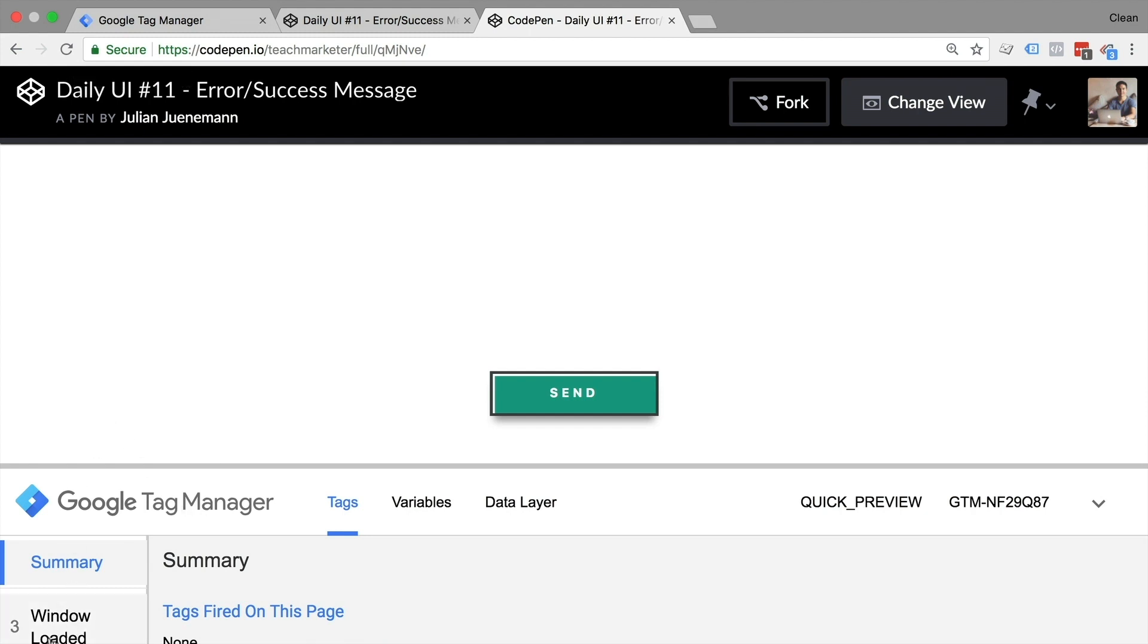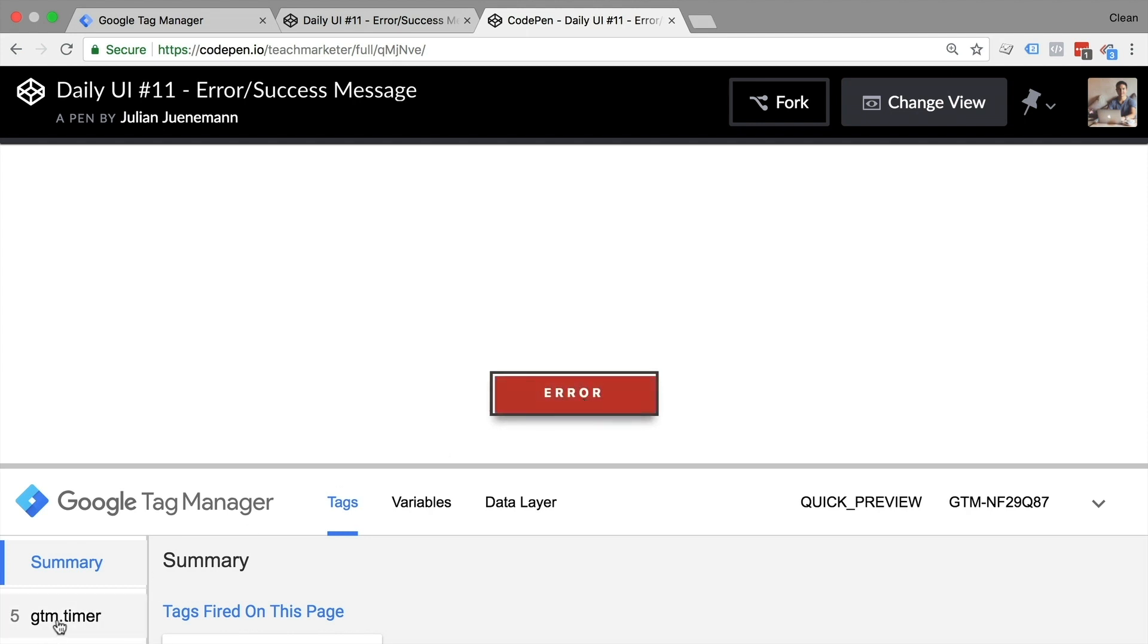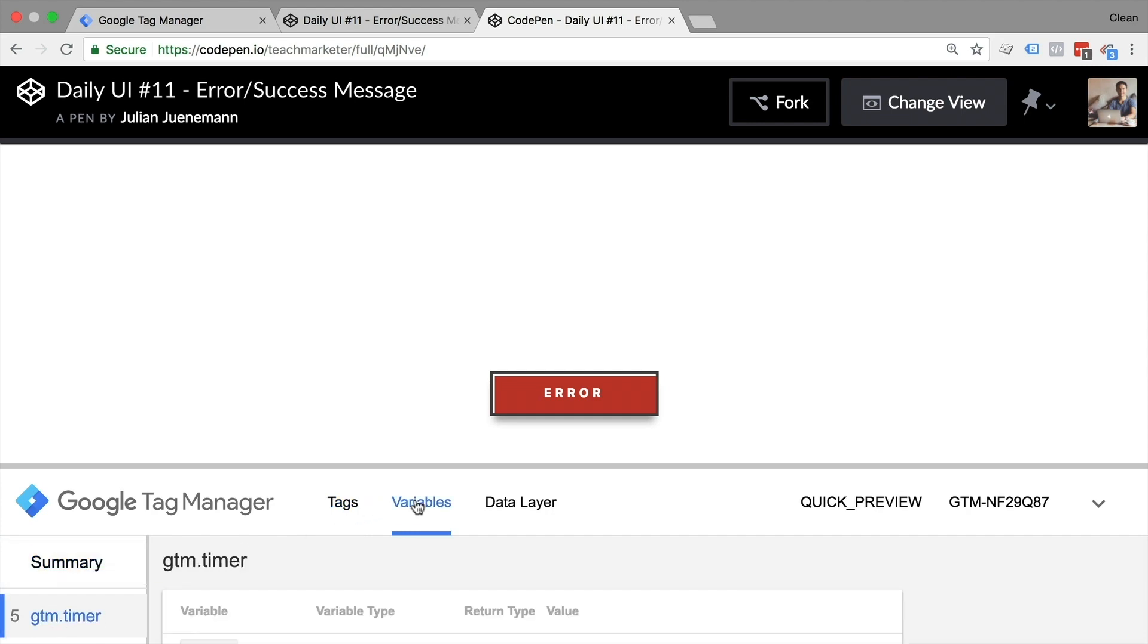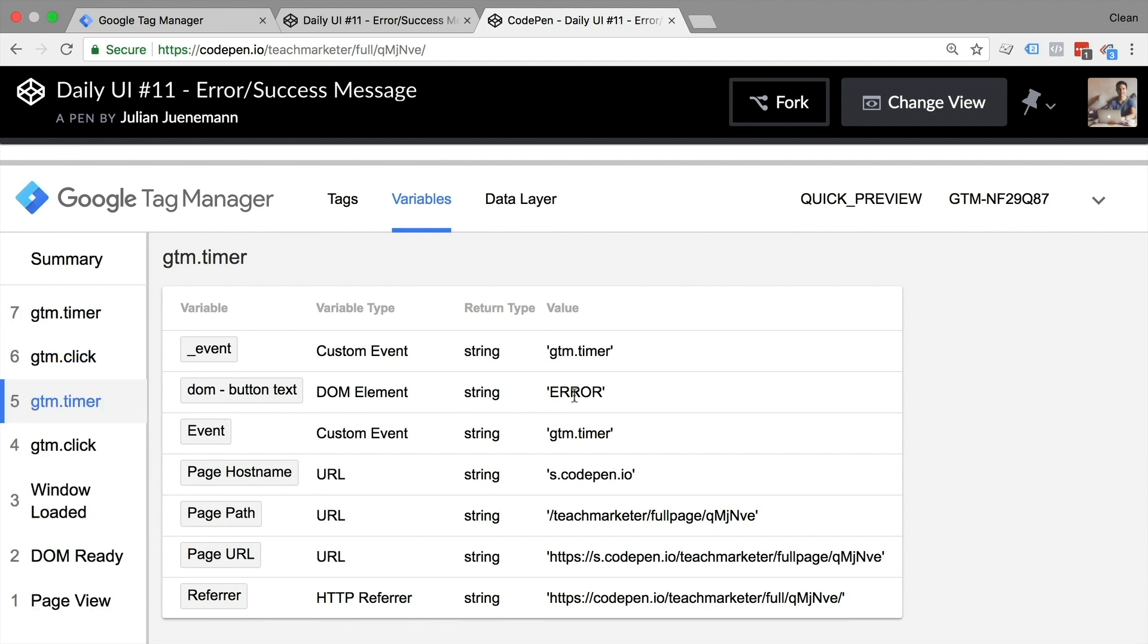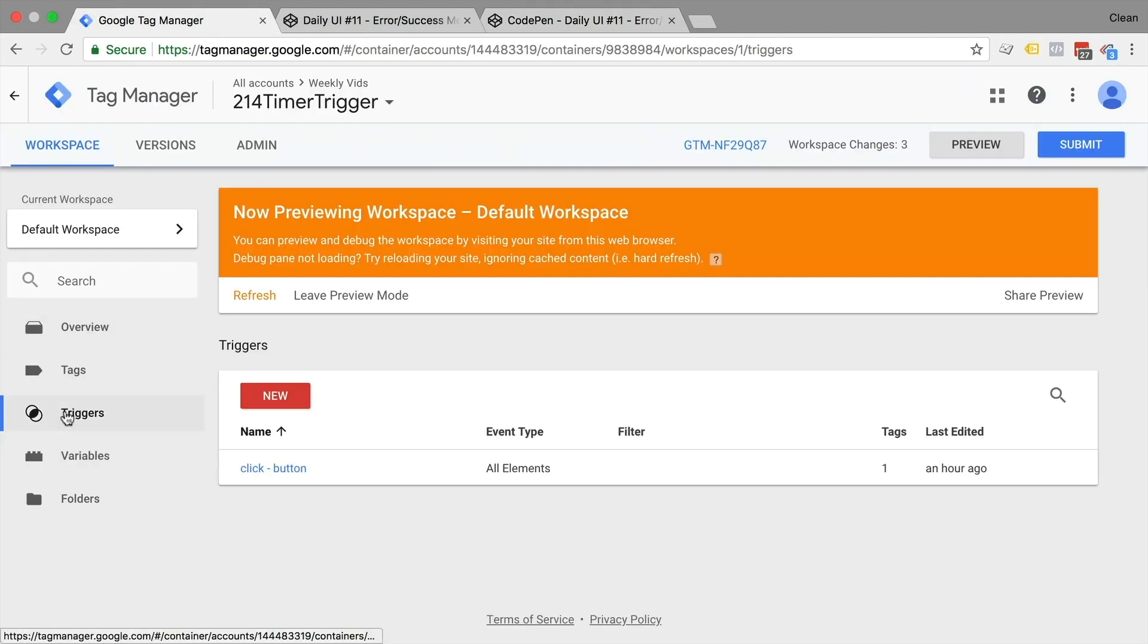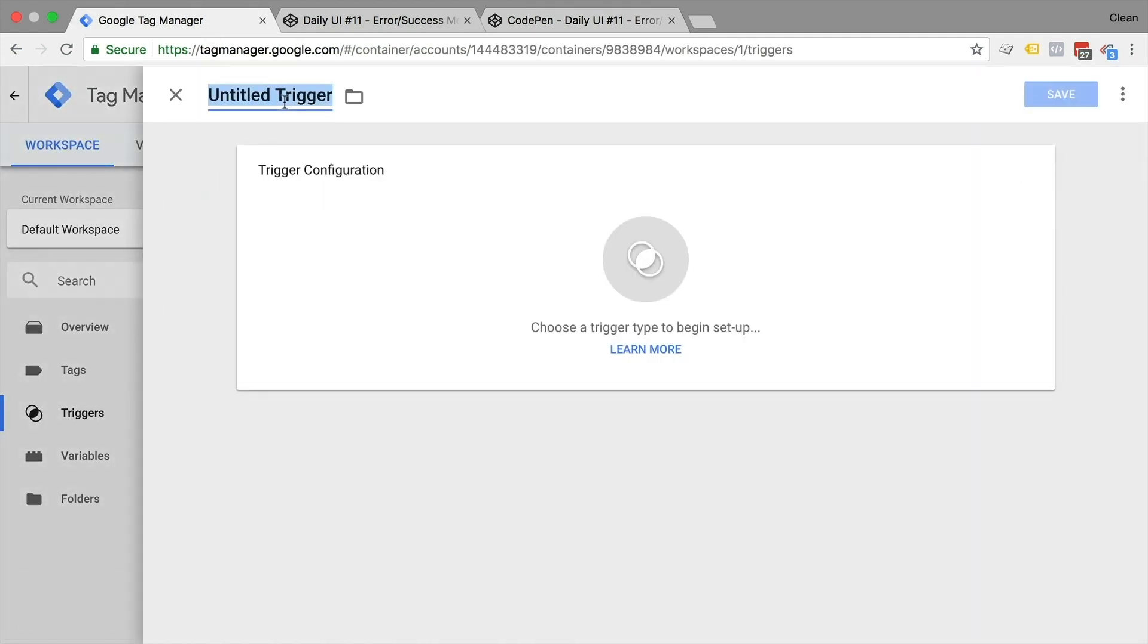Refresh our page. And no timer is firing. If I click send, we have our GTM click, and two seconds later we should have our GTM timer in here. So we have a new event where we can definitely check our variables and see what the button text is. It's error. And therefore, we could send it back to our tracking tools such as Google Analytics or use that in our variable. Let's make an example of that.